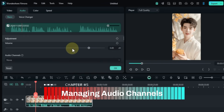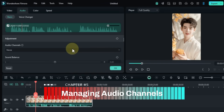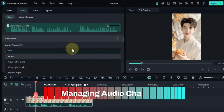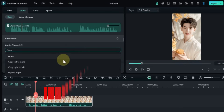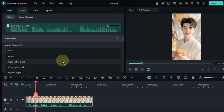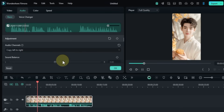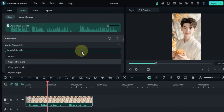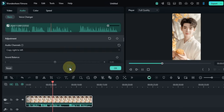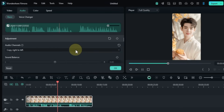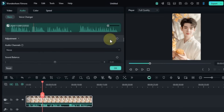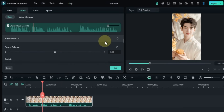Next, scroll down to find the Audio Channels box. Here you can copy the left audio channel to the right or the right to the left. You can also flip the sound from left to right.